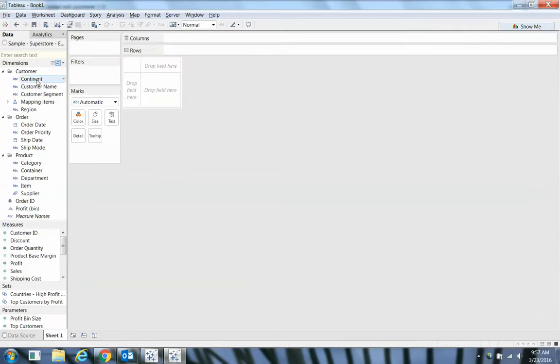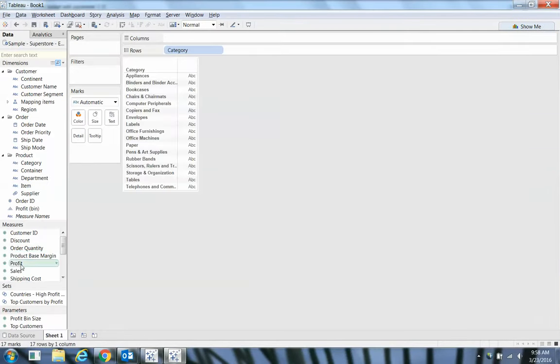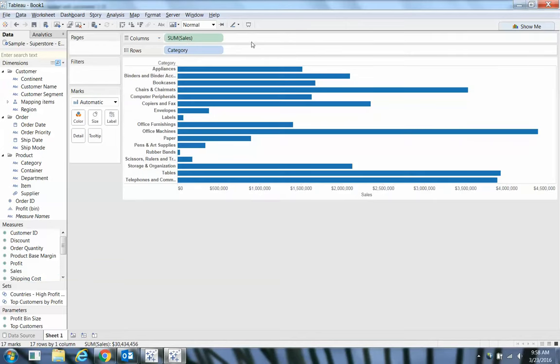Let's say we want to do it by category. I'll bring category up to rows and then I also want to consider sales. Now I've got sales there.